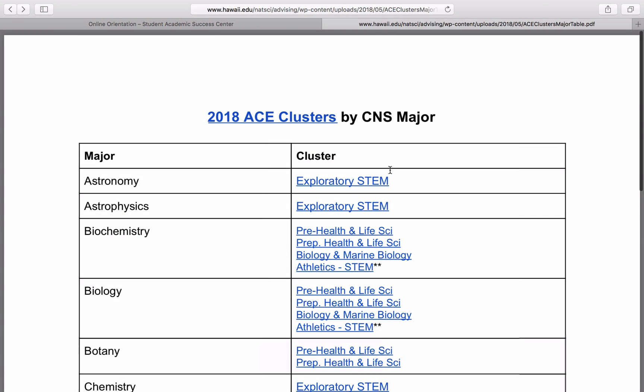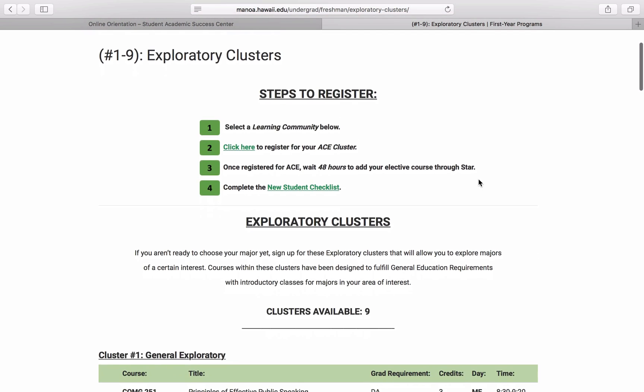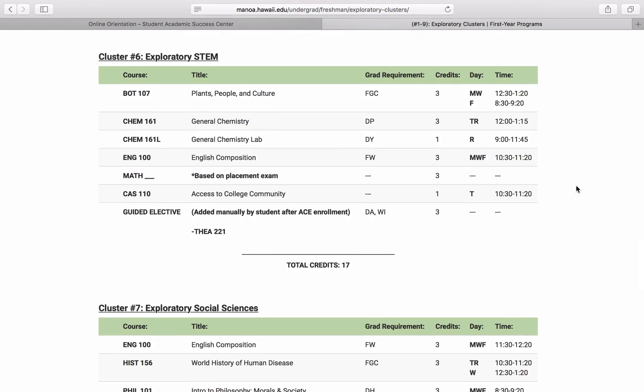If you go back to the table, you'll see that each major has a hyperlink to a cluster that is meant to best fit that major. For example, we can look at the Exploratory STEM Cluster, which is here in the Exploratory Cluster section. Most of these clusters will require you to take placement exams before you can register. You'll notice that this cluster requires you to take Chemistry 161 and lab. You can't enroll in that class unless you've taken the placement exam and placed into that class. You'll also notice that you'll need to enroll in a math course, and the course you'll sign up for will be based on a placement exam. Knowing which clusters and courses to register for will require you to have either completed the Chemistry and Mathematics placement exams as required by your major, or have earned credits for Chemistry 131, Chemistry 151, Math 134, or Math 140.